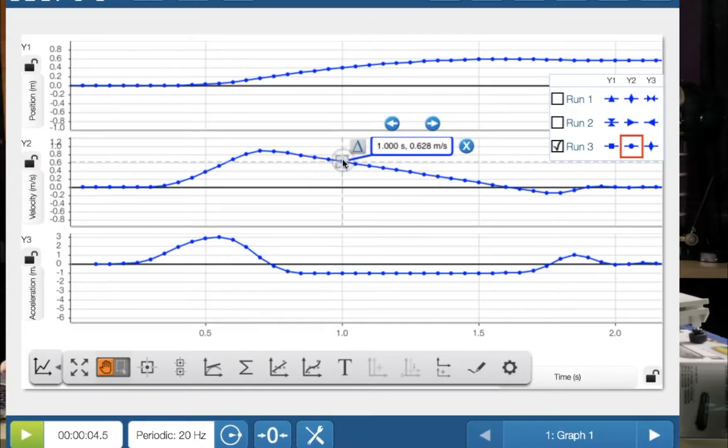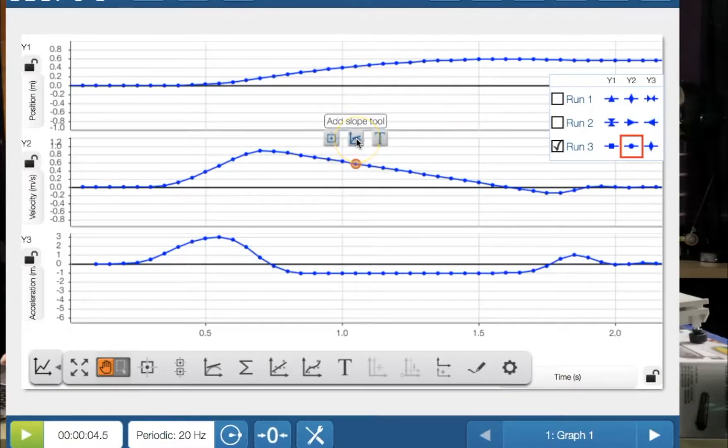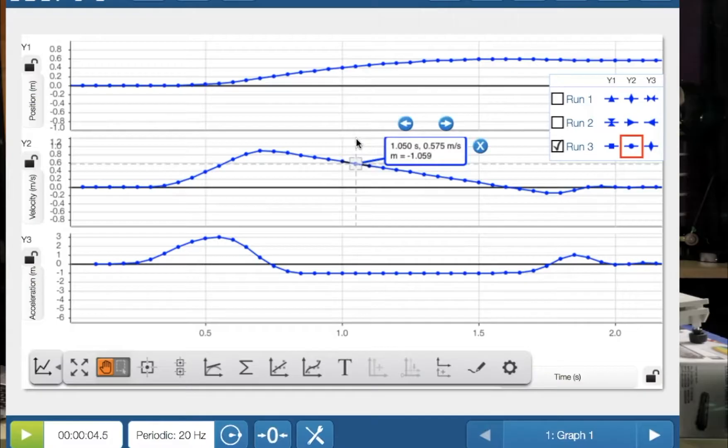So let's click on that. I'll just close that. Let's press that. And this is the slope tool.